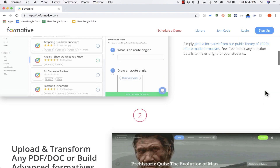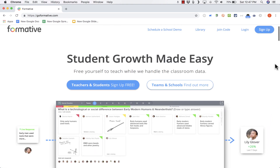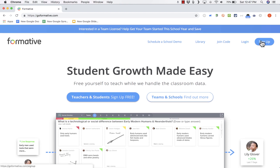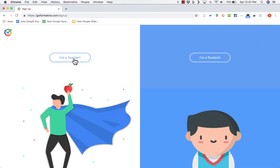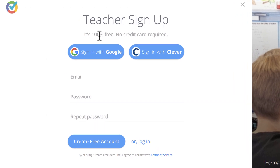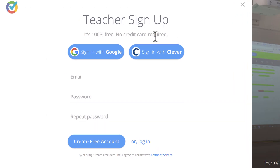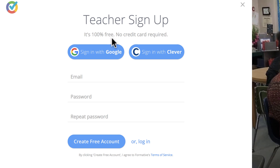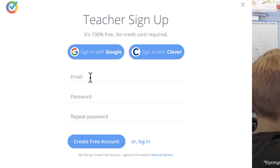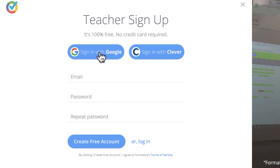So let's get started using Formative. I'm just going to go here in the upper right corner and click Sign Up. I'm a teacher, so I'll pick that — Teacher Sign Up. It's 100% free, no credit card required. That's true up to a point; there are some advanced options held back unless you upgrade to a paid account. I'm just going to click Sign In with Google and link it to my Google account.